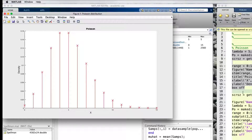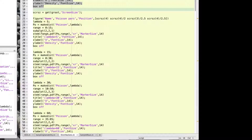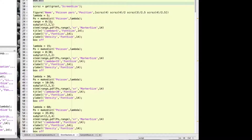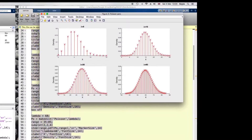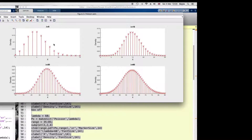To illustrate how the parameter controls not only the location but the spread of the distribution as well, I will plot the same distribution with parameters 5, 15, 30, and 60. As lambda increases, we can see that the distribution becomes increasingly symmetric and has higher peaks.